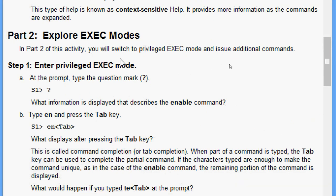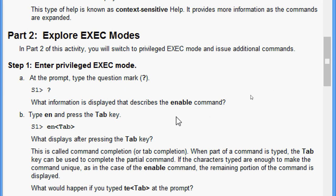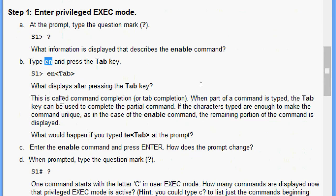Part 2: explore exit modes. We will switch to privileged EXEC mode and issue additional commands. At the prompt, type the question mark to see all commands. Type 'en' and press the Tab key - the incomplete command 'en' will be completed. This is called command completion or tab completion. When part of a command is typed, the Tab key can be used to complete it. If the characters typed are enough to make the command unique, as with 'enable', the remaining portion is displayed.